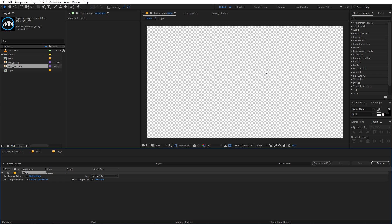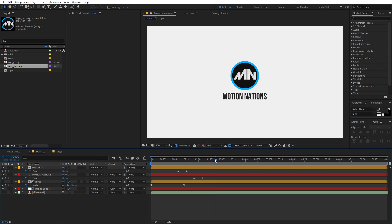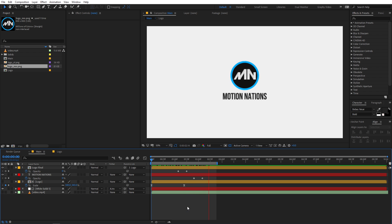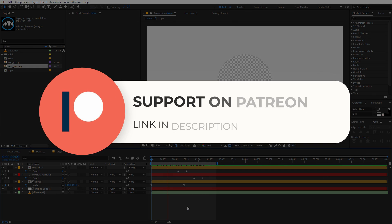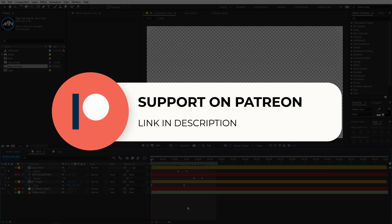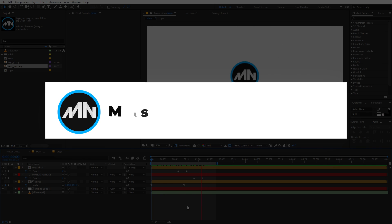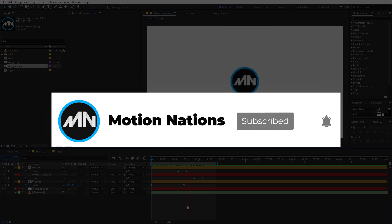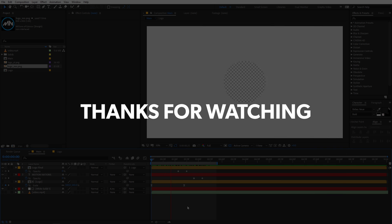You can place this logo reveal animation in your video footage and it will work seamlessly. I hope you learned something from this video. Project files are available on Patreon for supporters. If you want to learn more, subscribe and press the bell icon. My name is Abhishek and I'll see you in the next one.